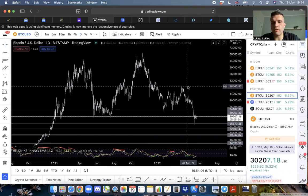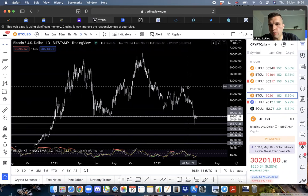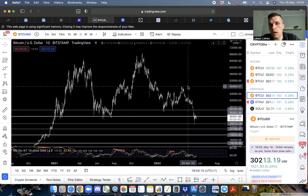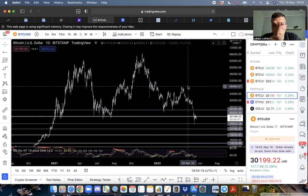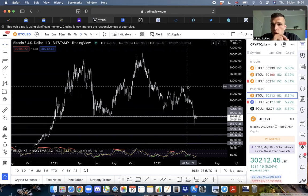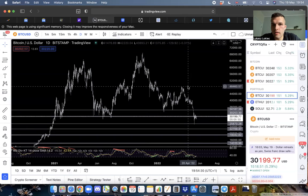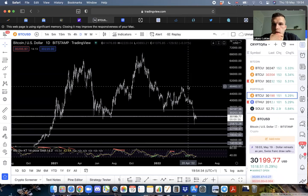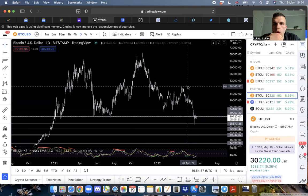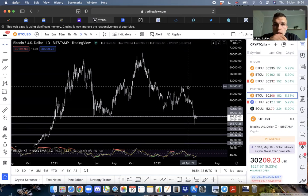Your retail investors start coming in and be like, okay guys, bull run is back on. I think it's pretty realistic for us to maybe even potentially take out this level here at 48K.